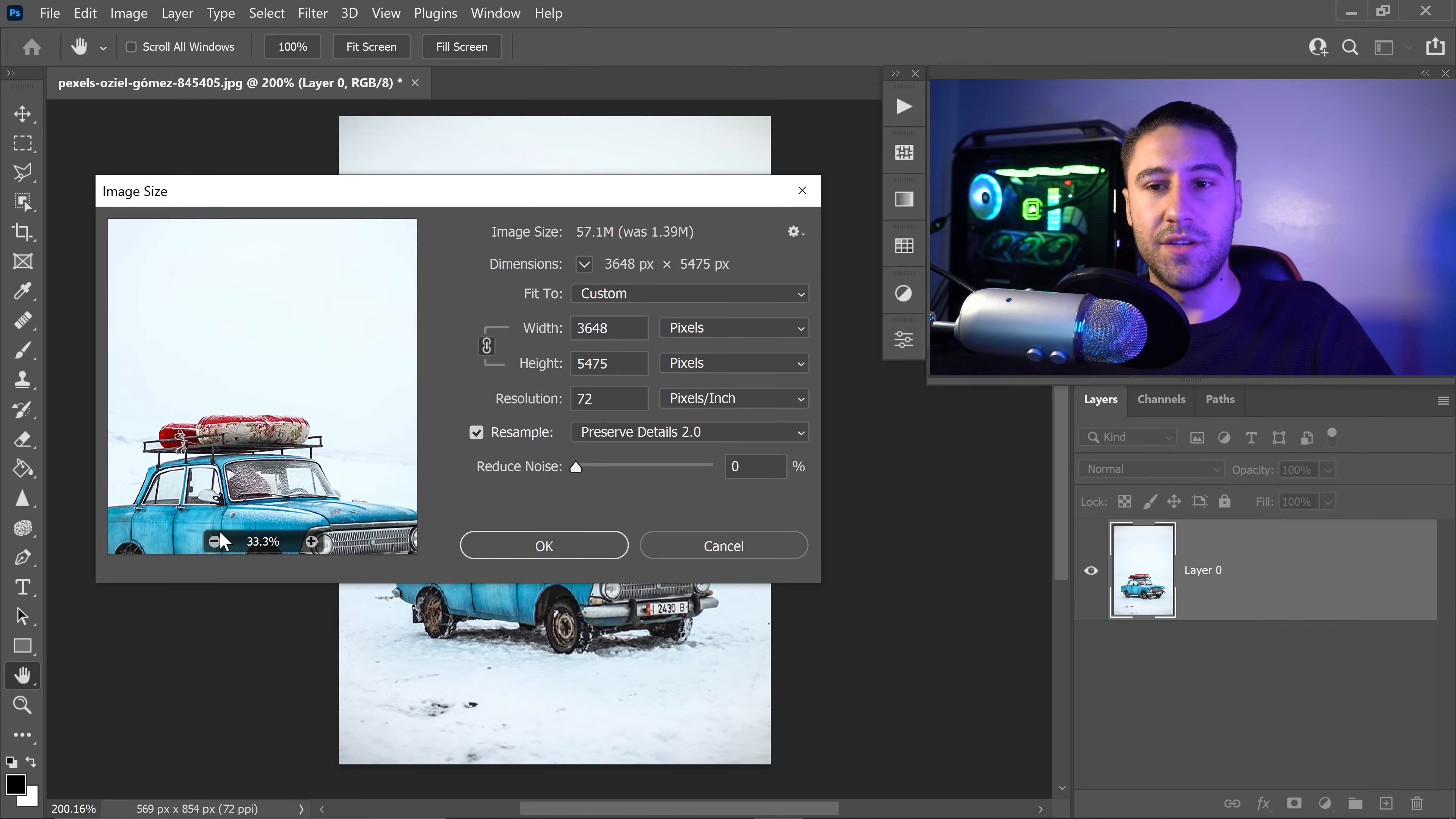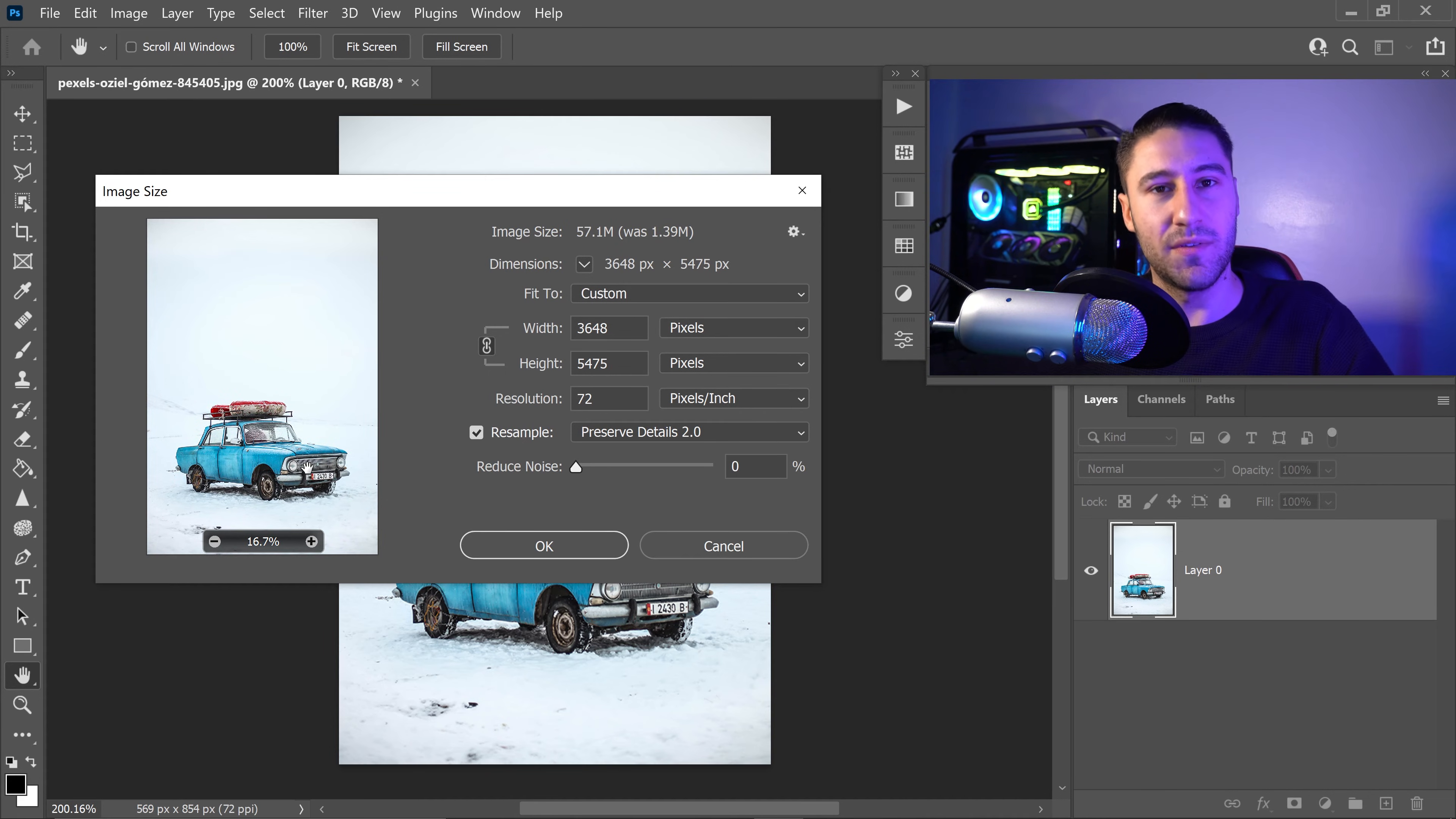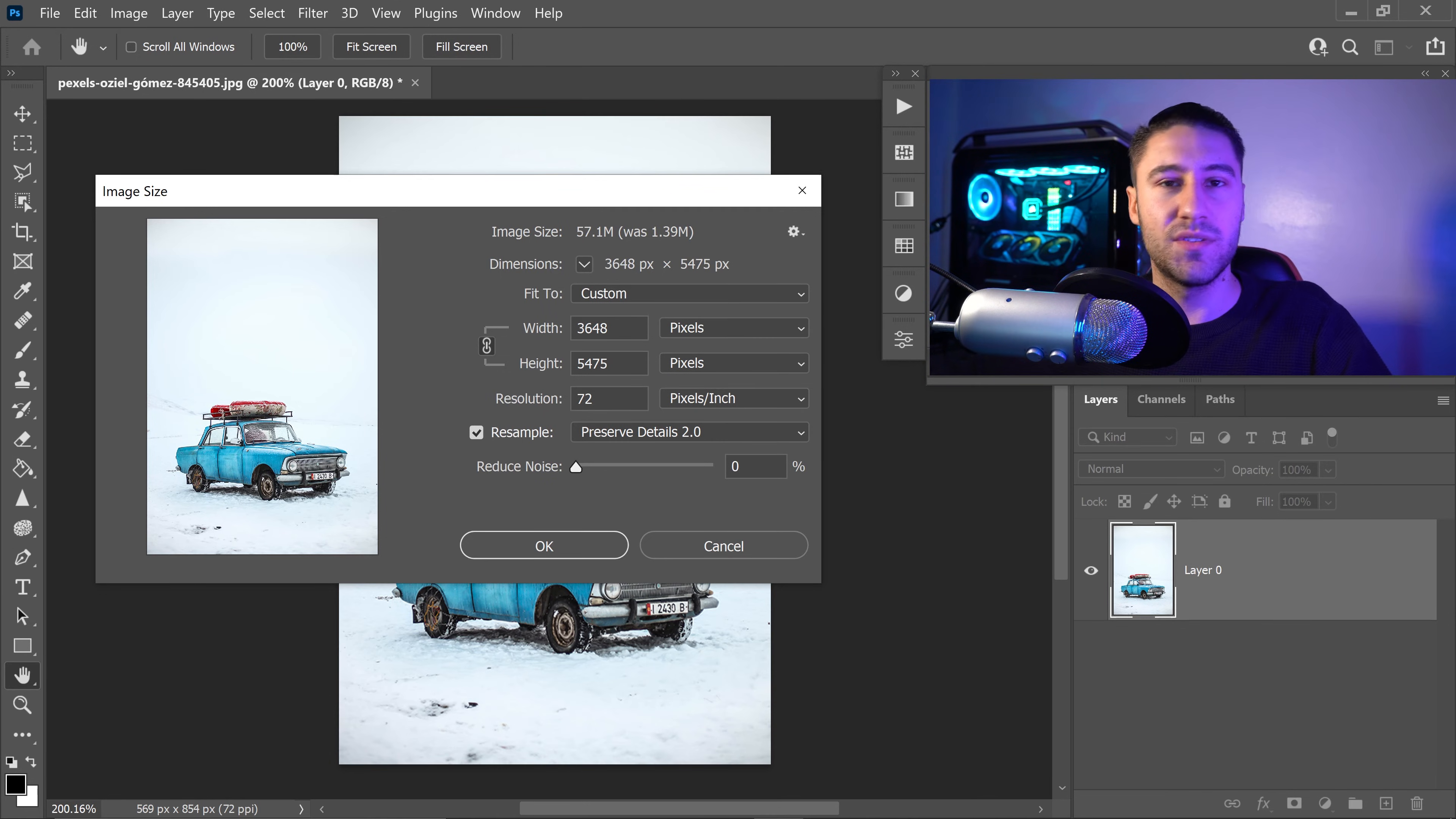You can zoom out if you wanted to just by clicking here. And as you can see, this image has now become much larger than before. You can change the resolution if you wanted to, but personally I would recommend somewhere between 72 to 75.